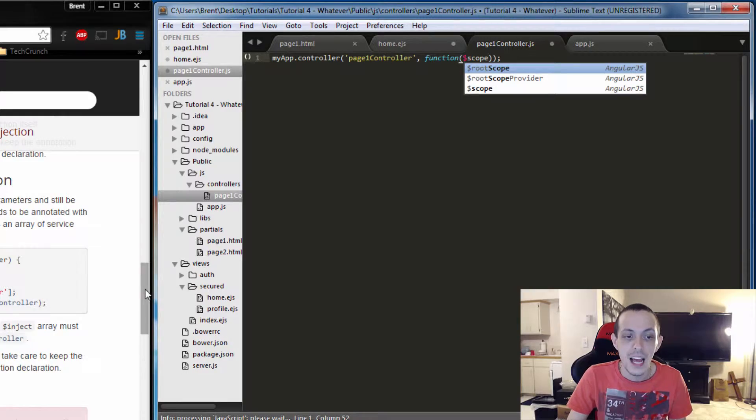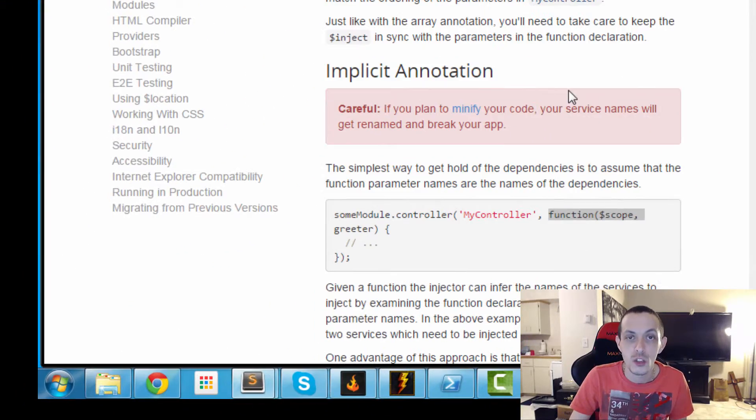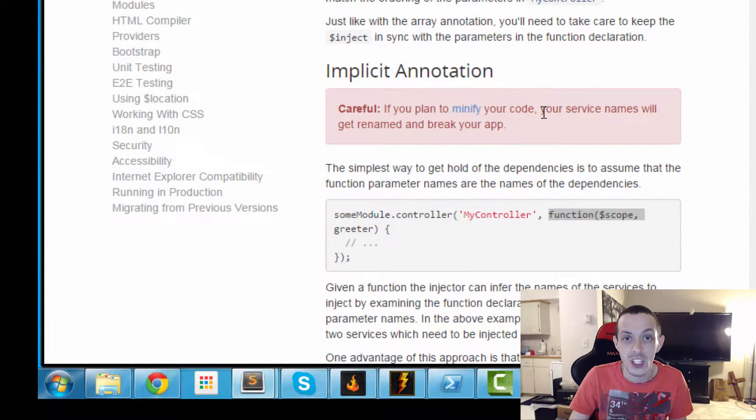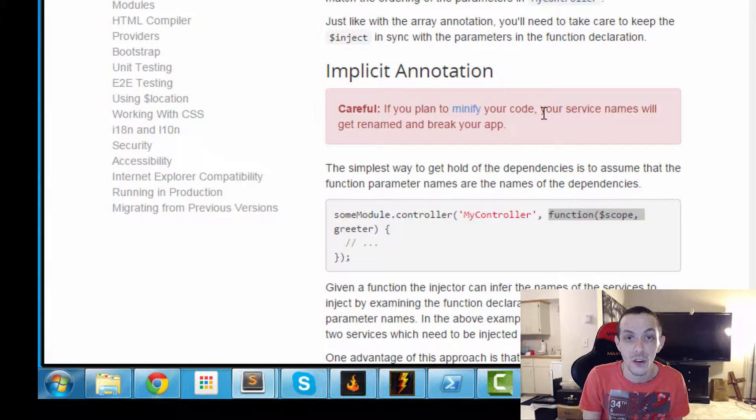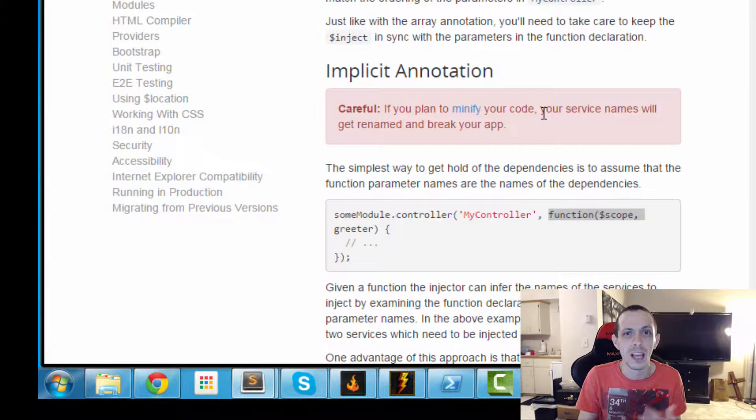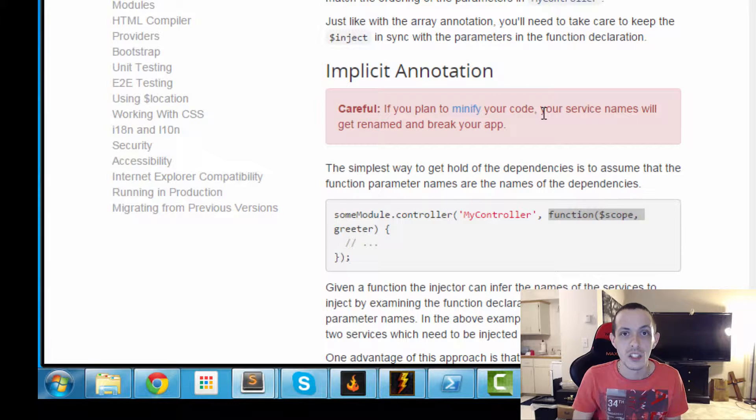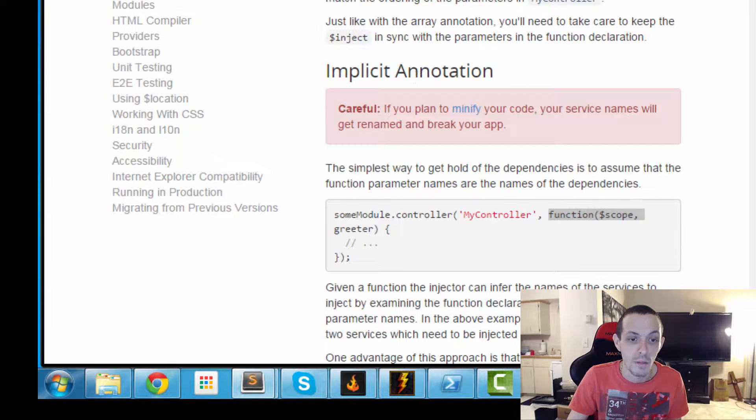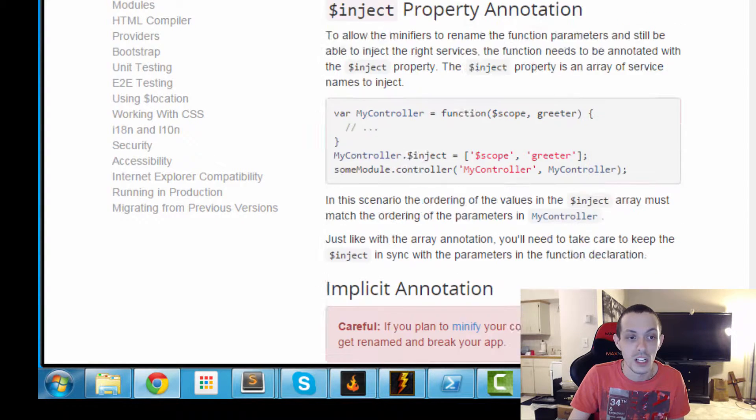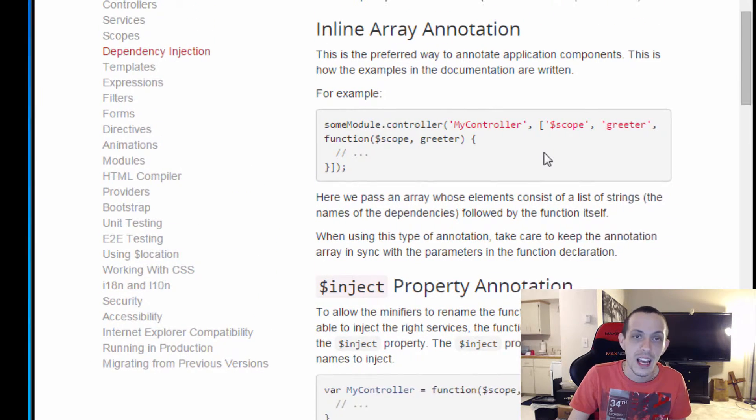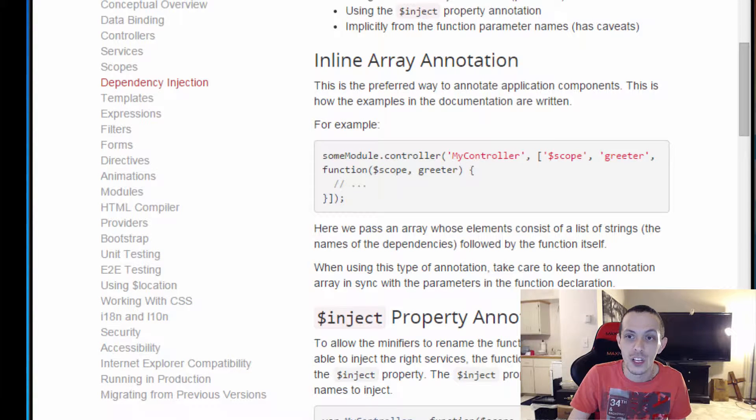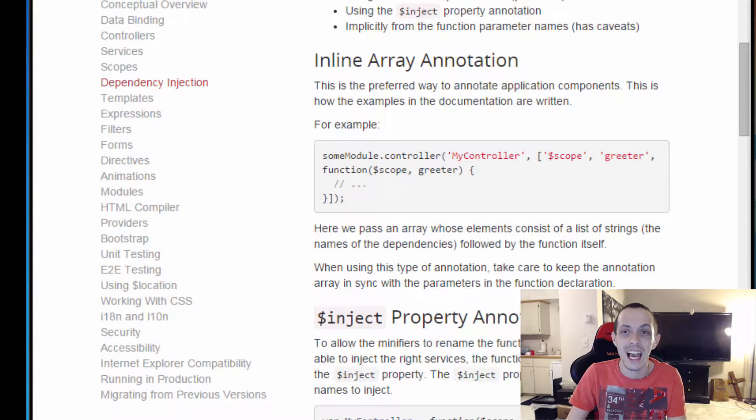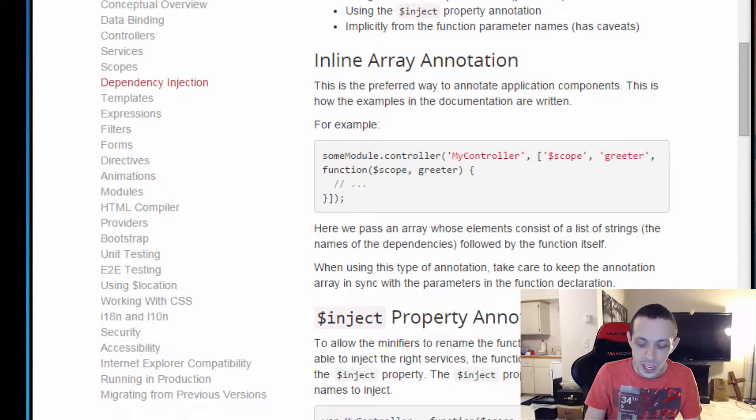But that is subject to minification. It can cause bugs if you minify your code, basically redefining your variables into smaller text so the file sizes are smaller. That can cause errors if you use minification. The best way to go about completing your controller is called inline array annotation.